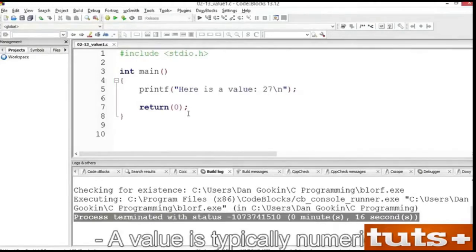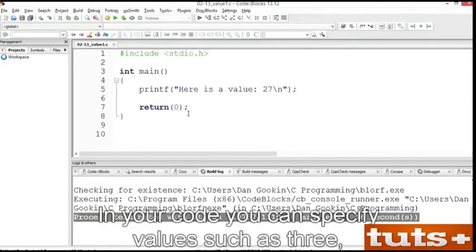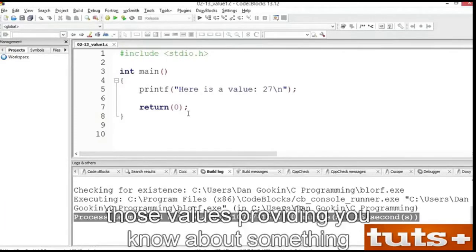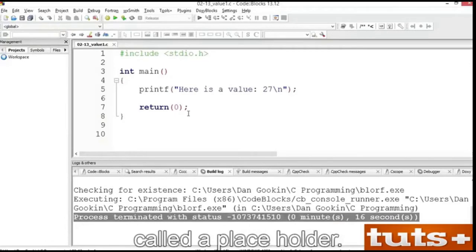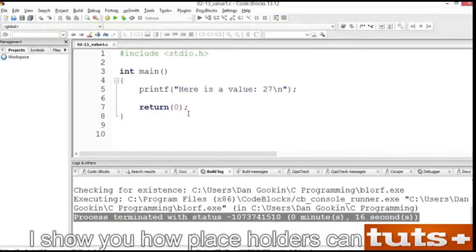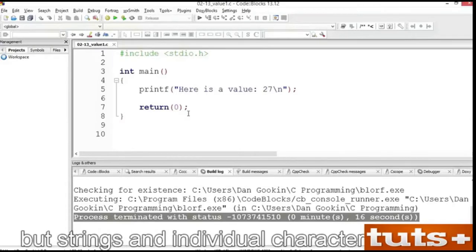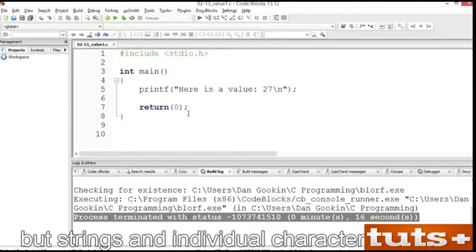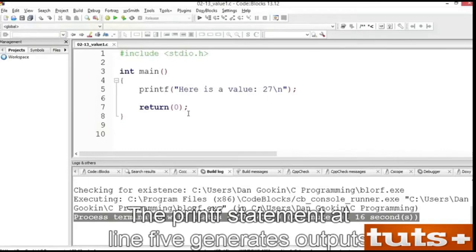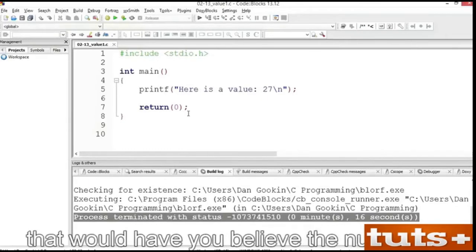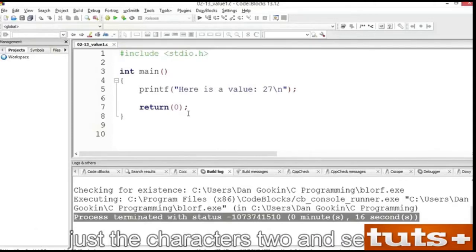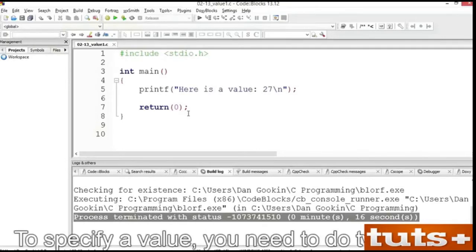A value is typically numeric, although it doesn't have to be. In your code, you can specify values such as 3, 5, or even 100 million. The printf function can be used to display those values, providing you know about something called a placeholder. In this movie, I continue exploration of the printf function. I show you how placeholders can be used to display values — not only numbers, but strings and individual characters as well. The printf statement at line 5 generates output that would have you believe the number 27 was a value, but it's not — it's part of a string, just the characters 2 and 7.